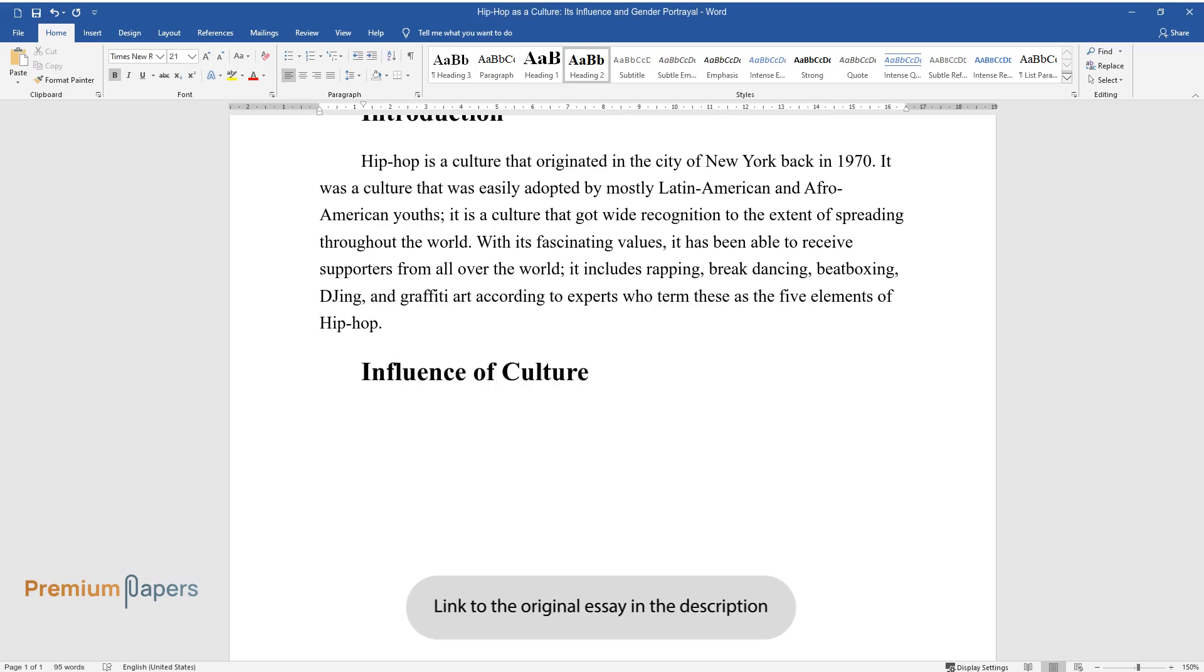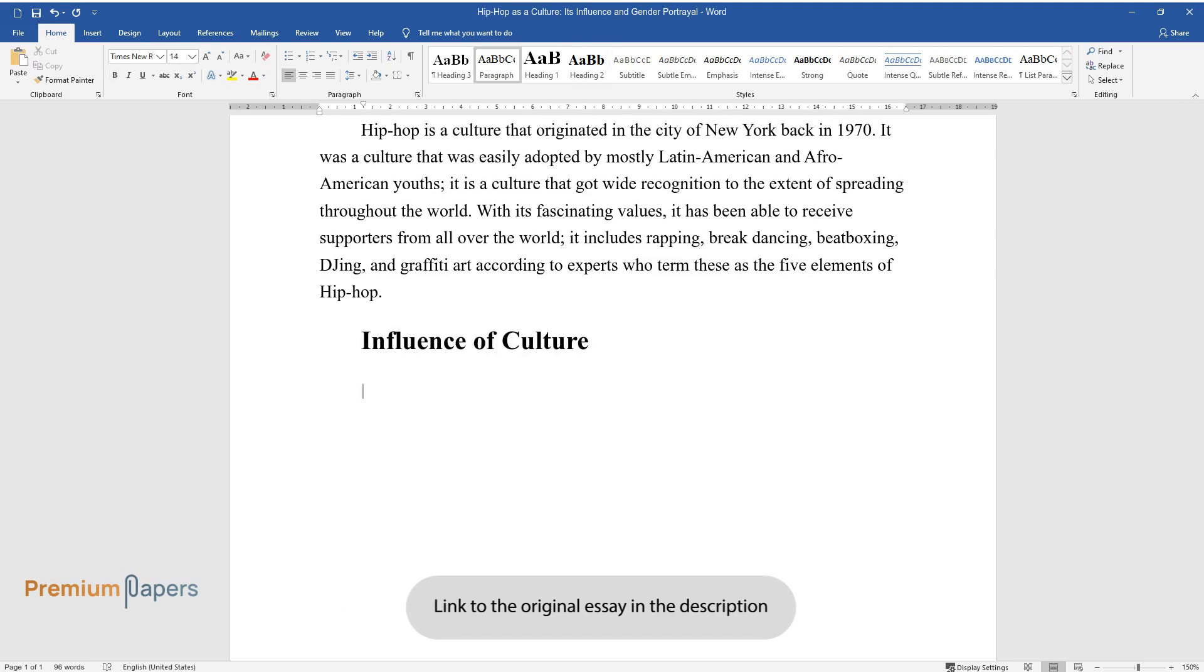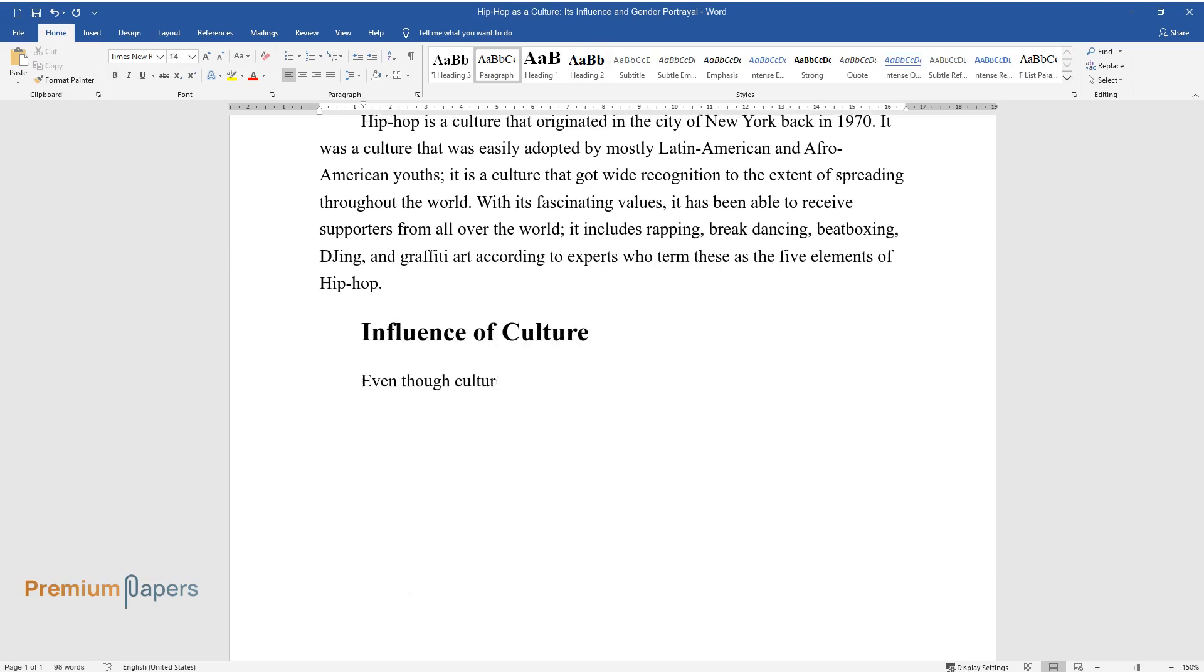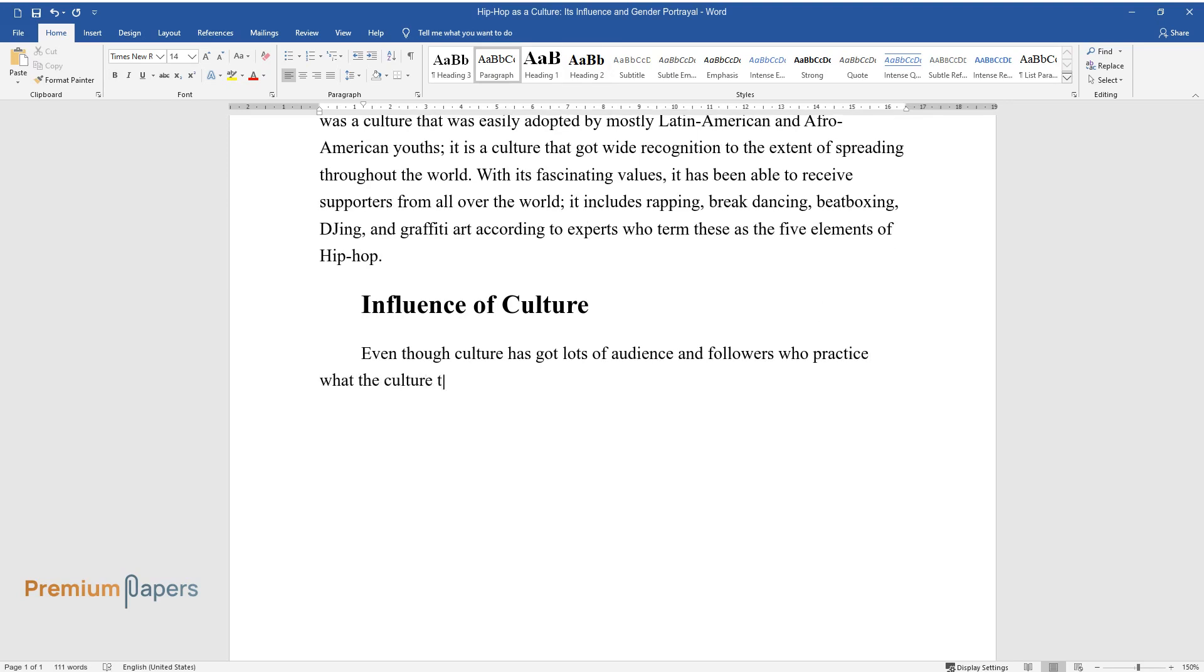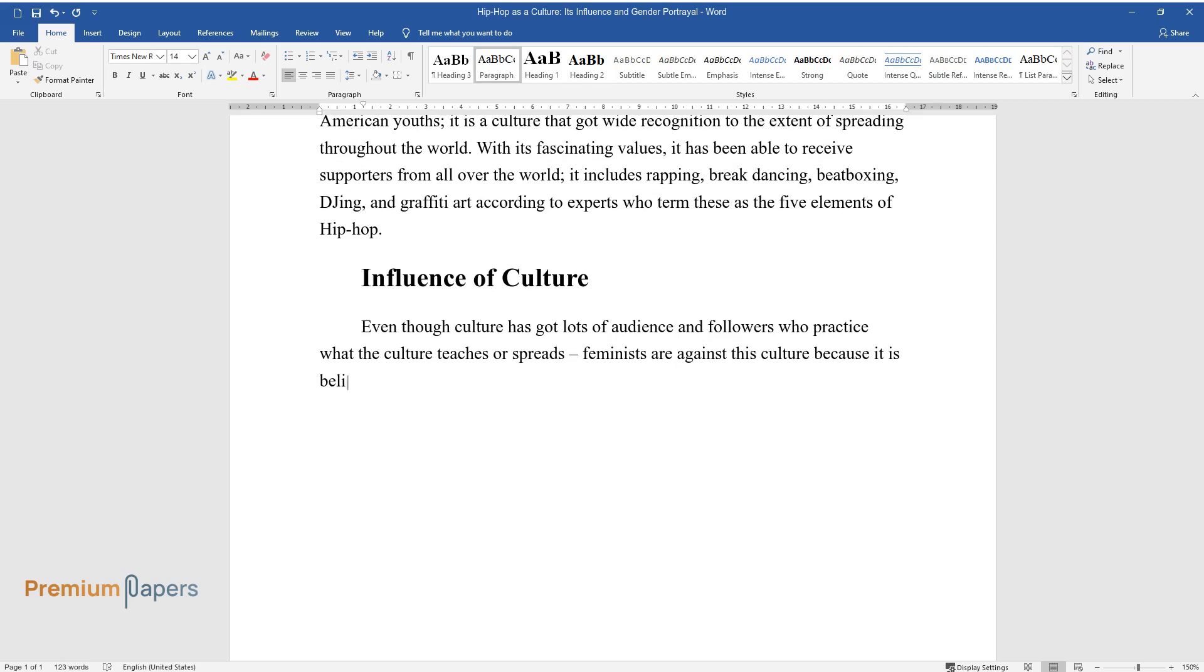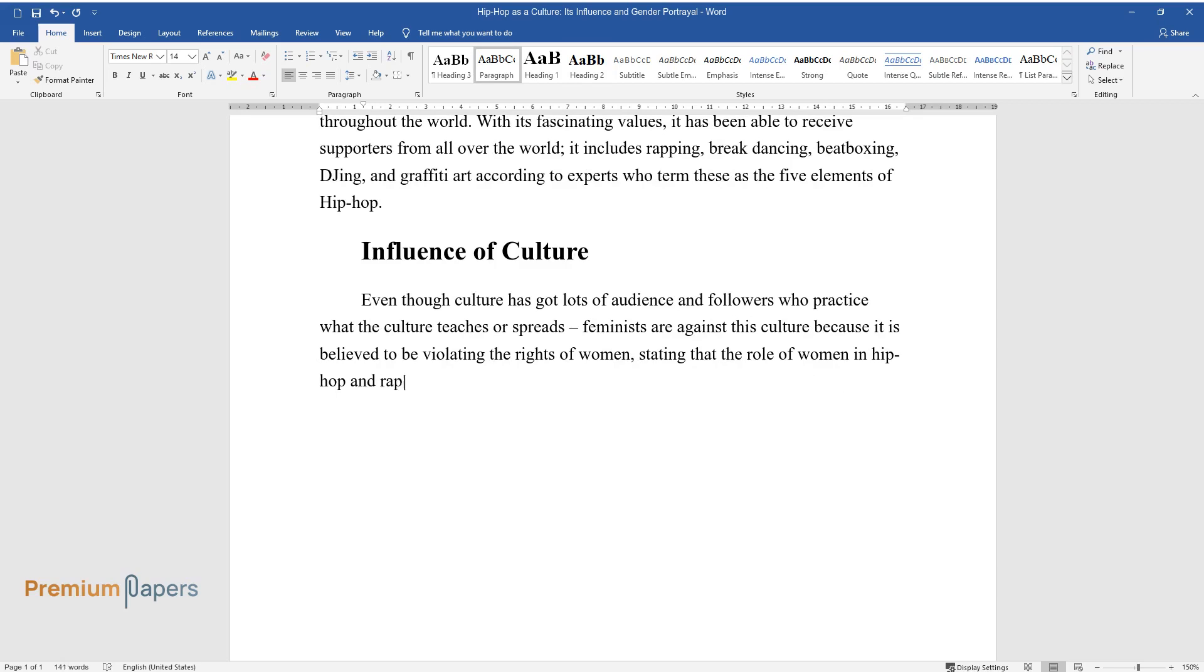Influence of Culture. Even though culture has got lots of audience and followers who practice what the culture teaches or spreads, feminists are against this culture because it is believed to be violating the rights of women, stating that the role of women in Hip-Hop and Rap music has changed from better to worst and vice versa over the years.